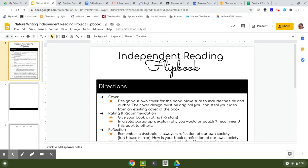The purpose of this video is to go over your independent reading project for nature writing and explain exactly what it is you are going to be doing.